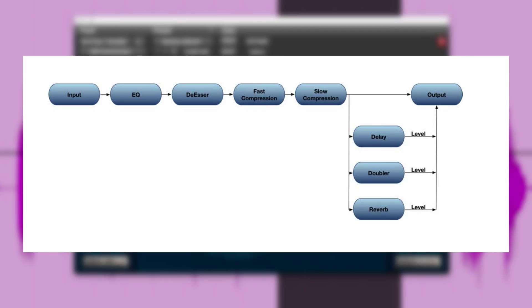The best way to understand this is that it adds first an EQ, then a de-esser, then some fast compression, then some slow compression and then the effects: delay, doubler and reverb added at the end and then you go to the output. So that's the flow chart of the plug-in.